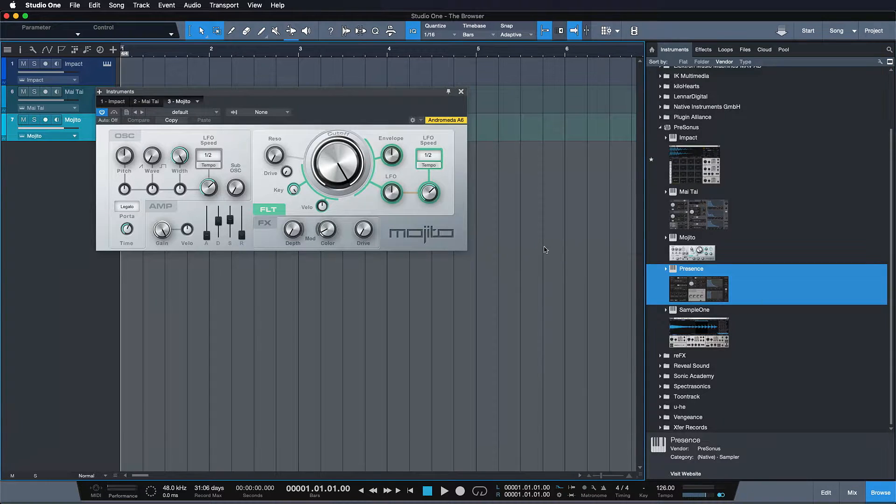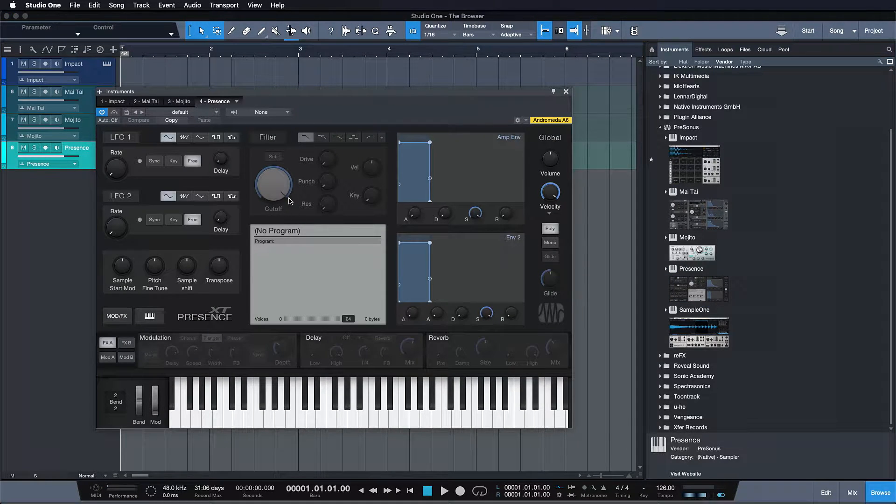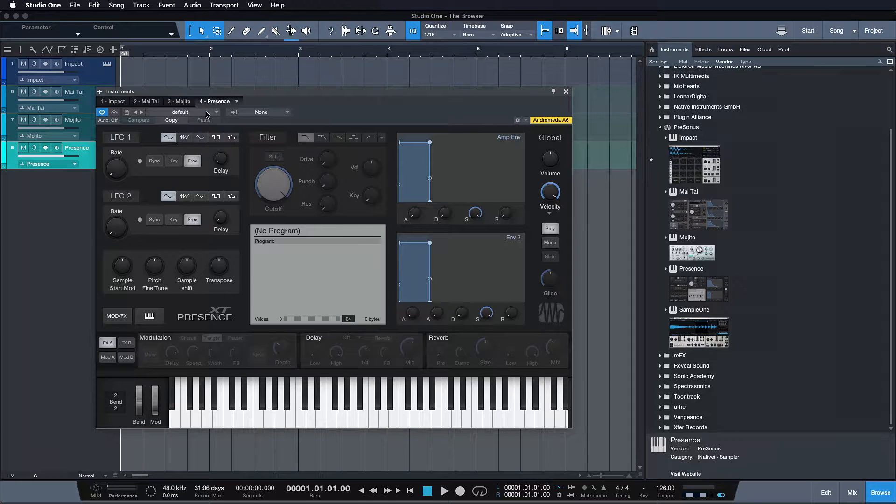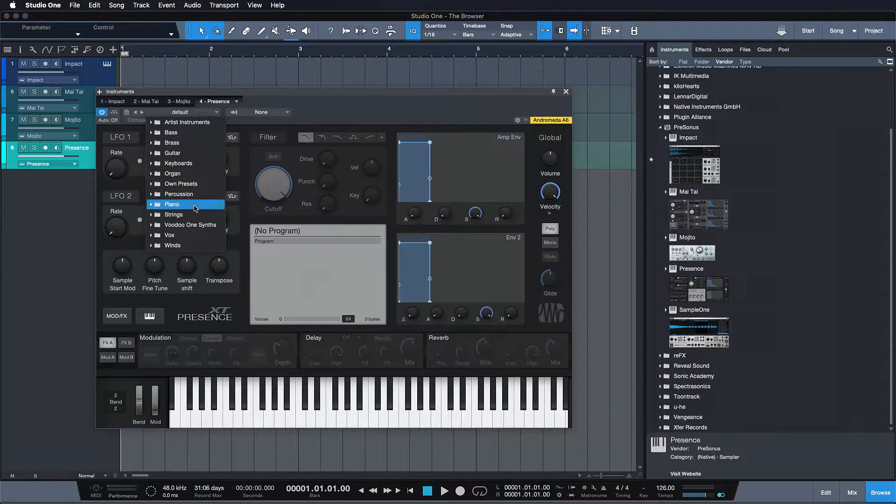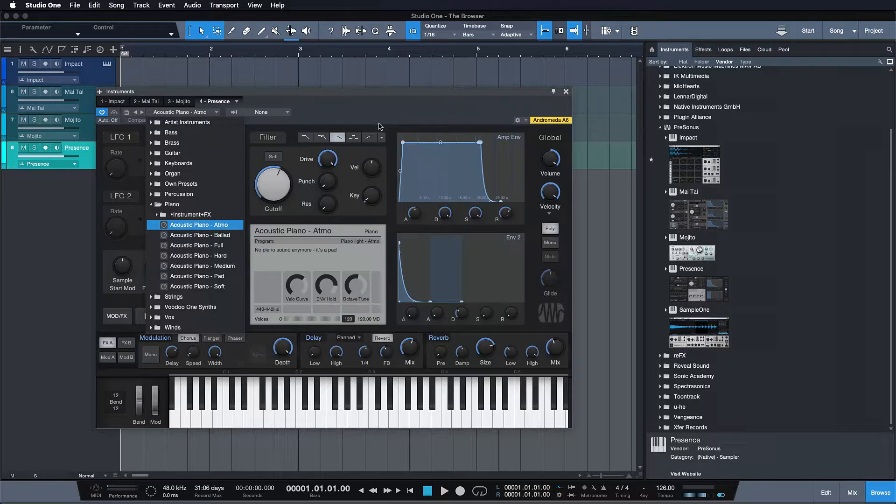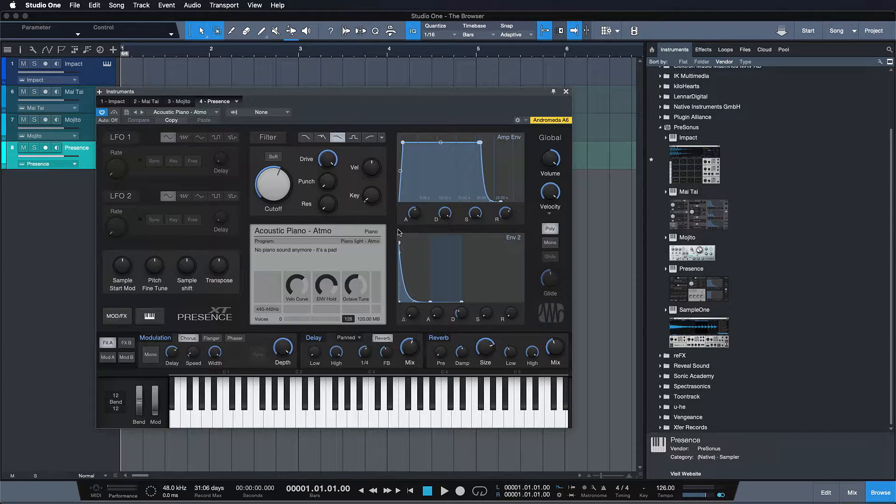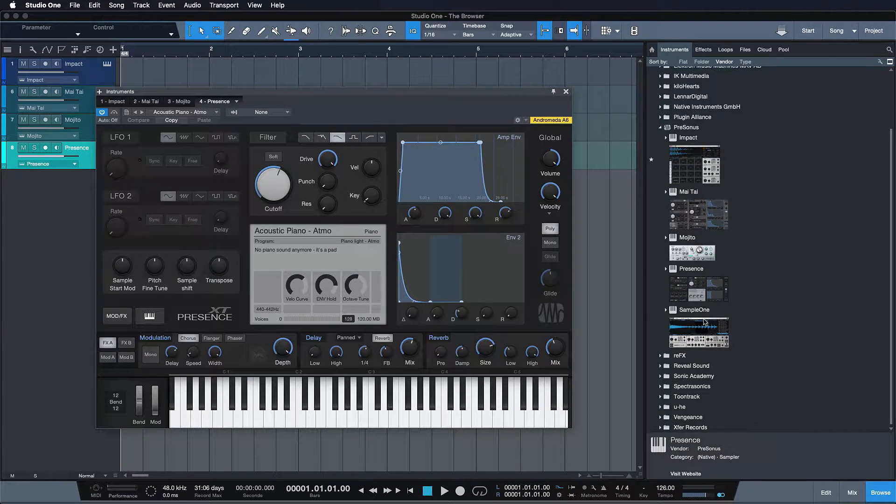And then we have the Presence XT, which got a complete overhaul just like the Impact XT and Sample One XT with version 4. It's a highly capable sample player and it comes with a variety of super realistic, great sounding instruments.